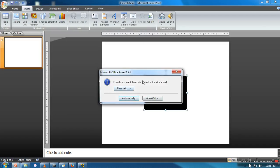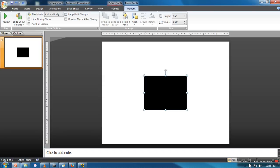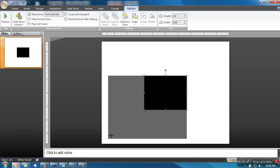So now it will ask when you want your movie to start. We are going for automatically. You can resize it.